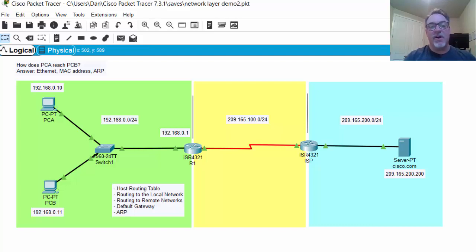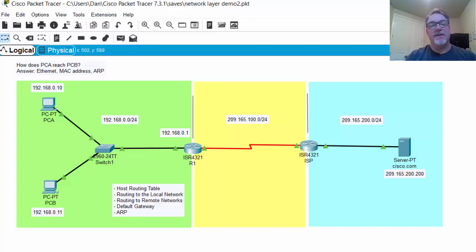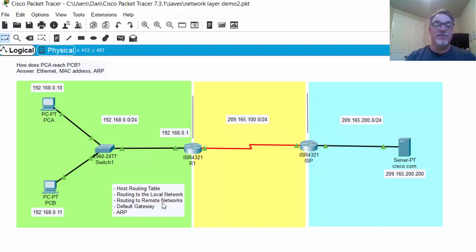This week in class, we covered the OSI model network layer and the ARP protocol. Some of the topics discussed were the host routing table — the routing table on the PC or computer — routing to the local network, routing to remote networks, and other topics that came up because of this: the default gateway and the role of the address resolution protocol.